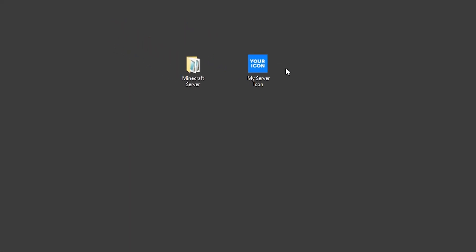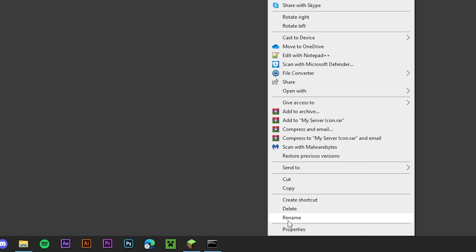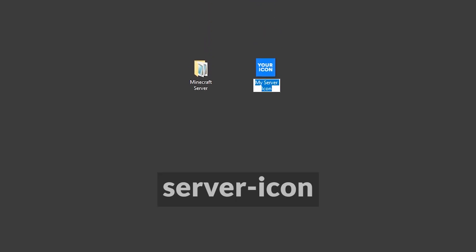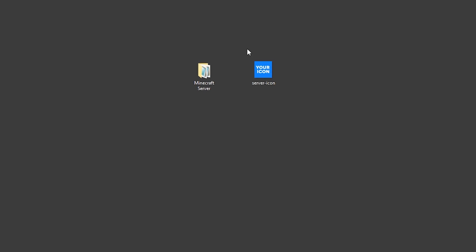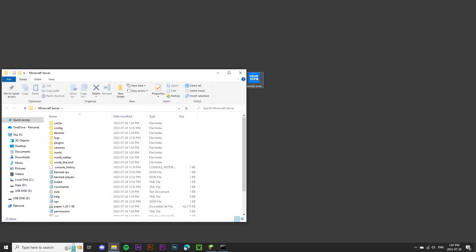The last thing we'll have to do is rename the icon file so that the Minecraft server can recognize it. I'm going to right-click on the image, click Rename, and we're going to change it to Server-Icon. All I have to do now is drag the server icon into my Minecraft server folder.